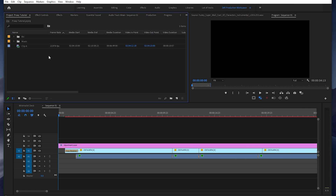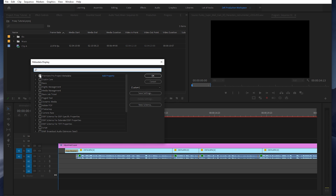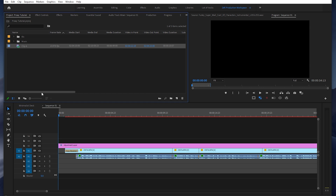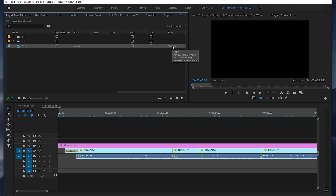If you want to confirm that your proxy has properly attached to your clip, come to the project bin and go to metadata display by right-clicking this panel up here. Then under this first drop-down menu, make sure that proxy is toggled on and click OK. Then on your clip, scroll to the right, and as you can see under proxy it says attached, which means that proxy has properly attached to your clip.